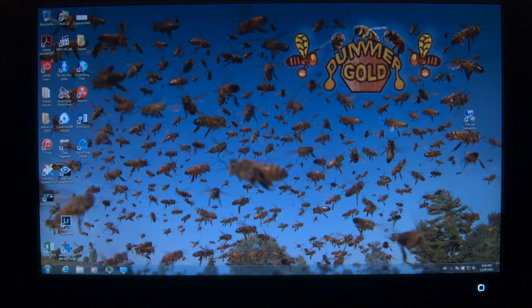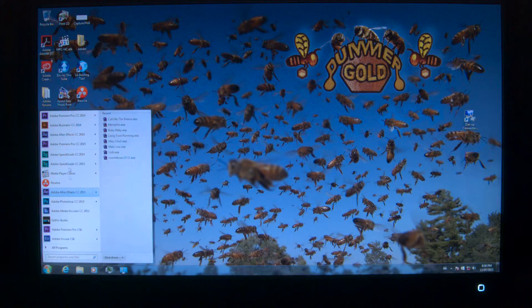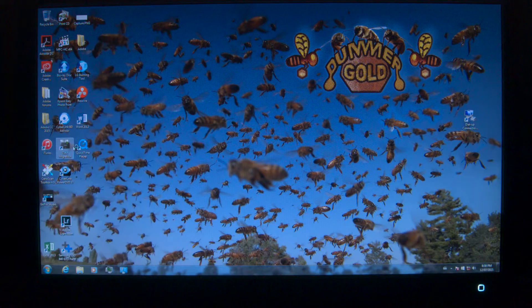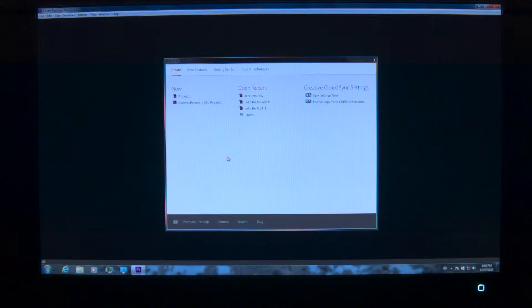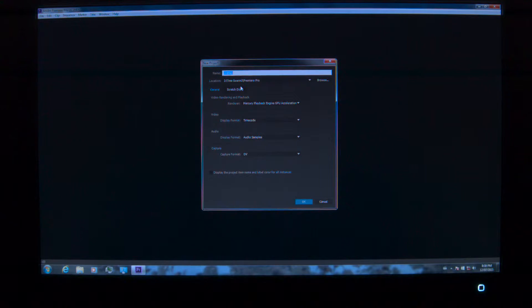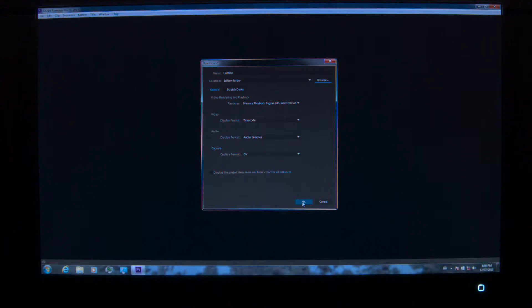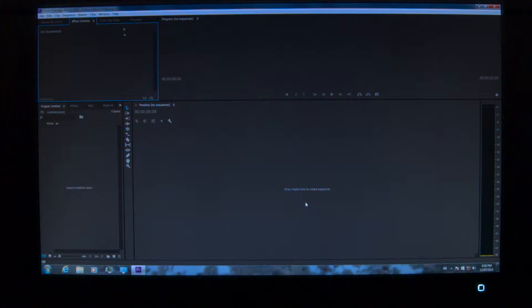Here's a fresh project. Starting off with Adobe Premiere Pro CC 2015, we're going to start a new project and call it untitled — I'm sitting in the dark here. I'm going to put it in this drive, create a new folder, select that folder, and make sure my Mercury GPU is on.